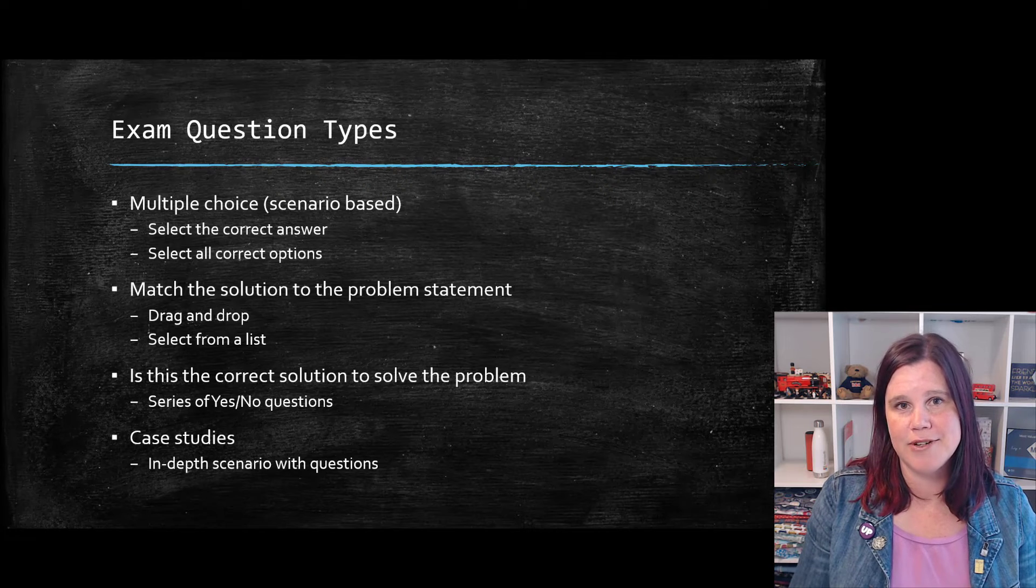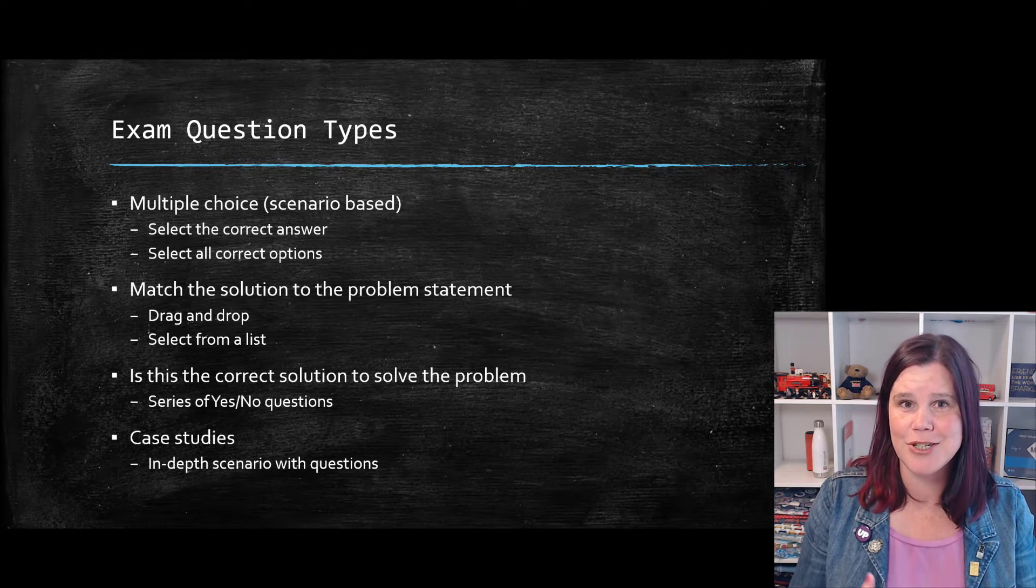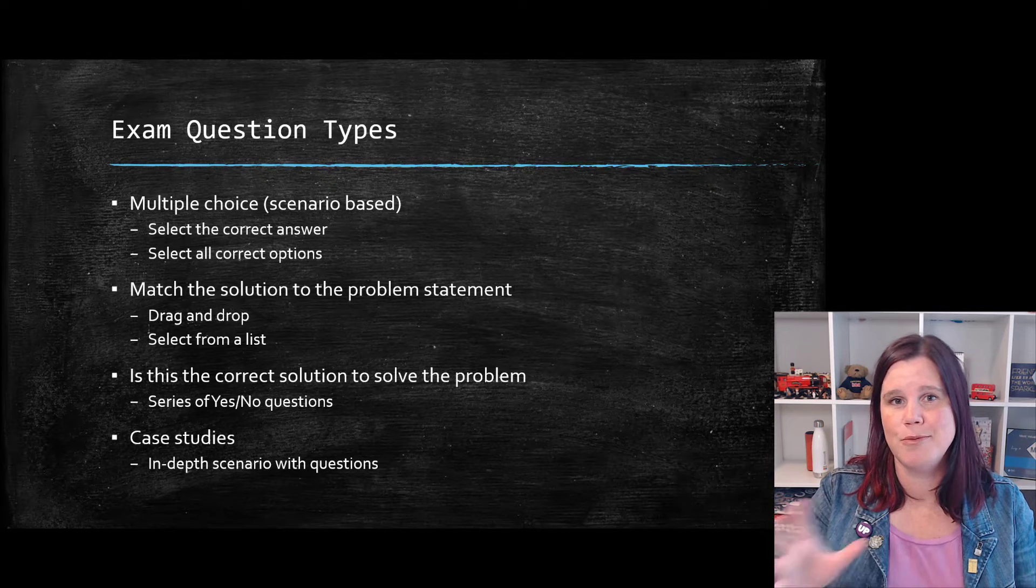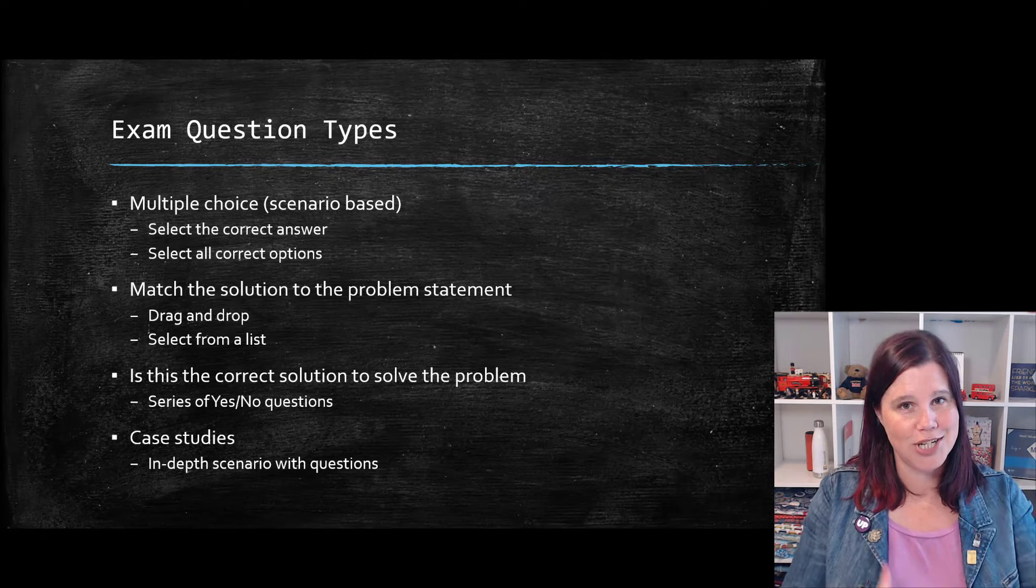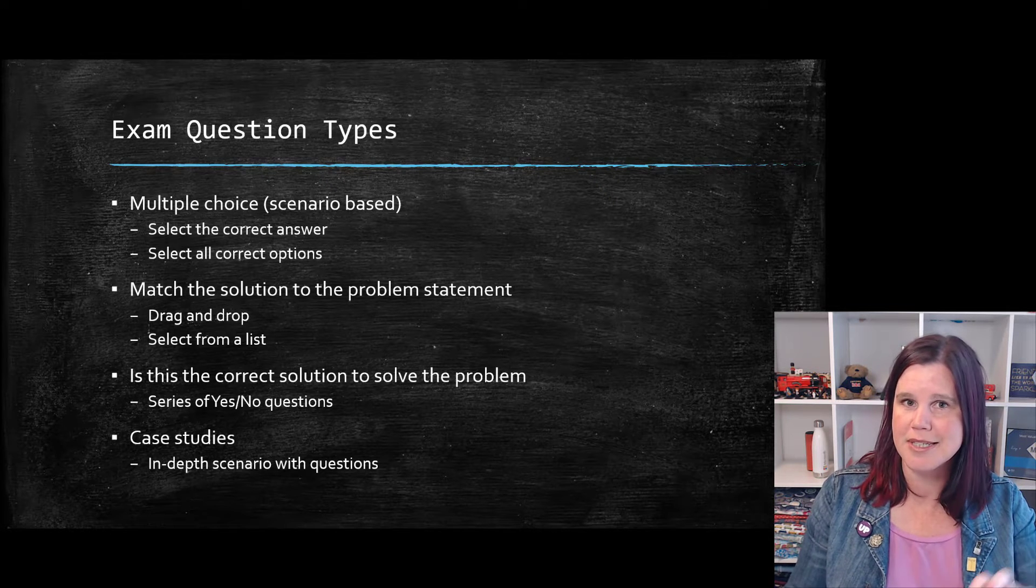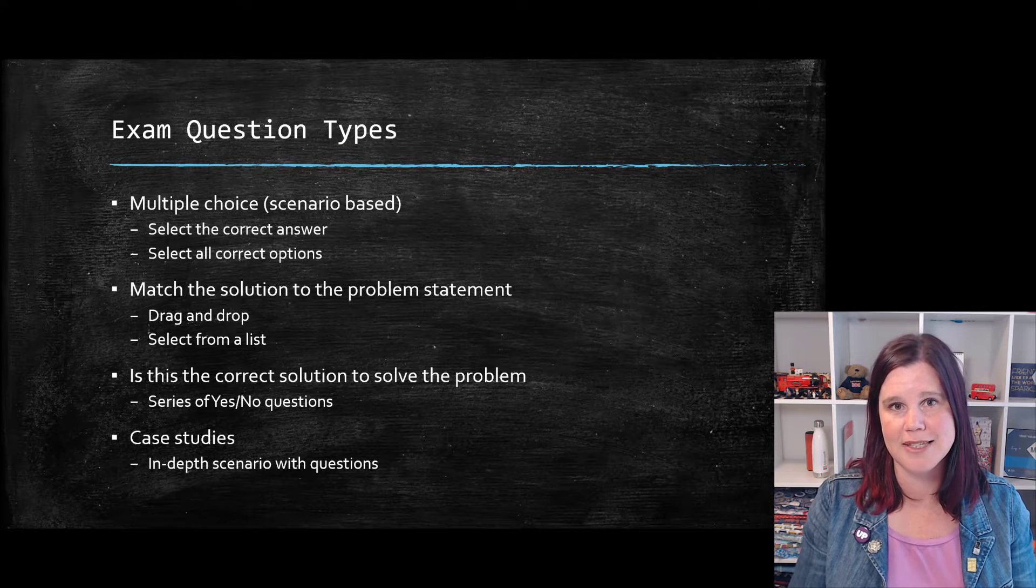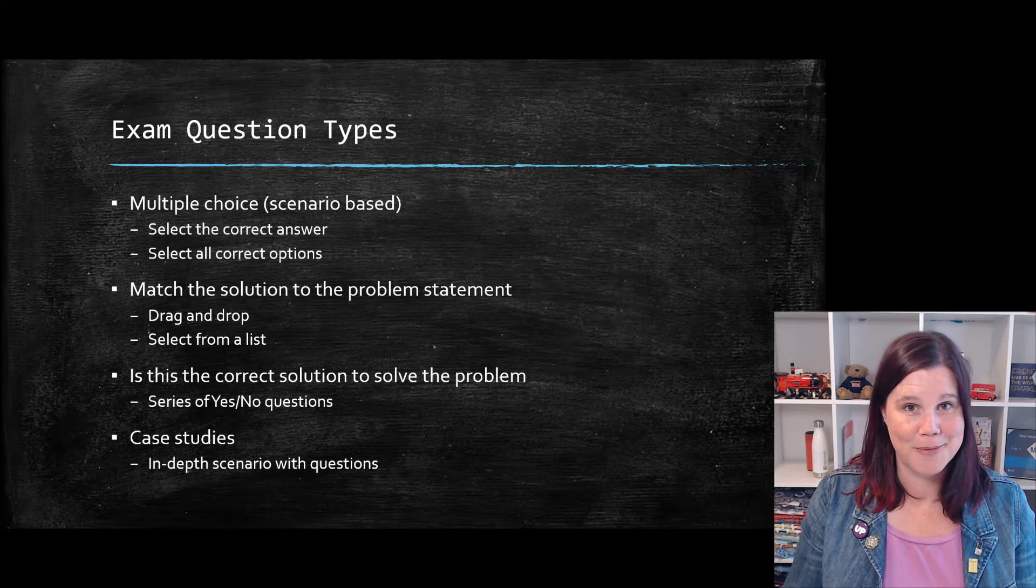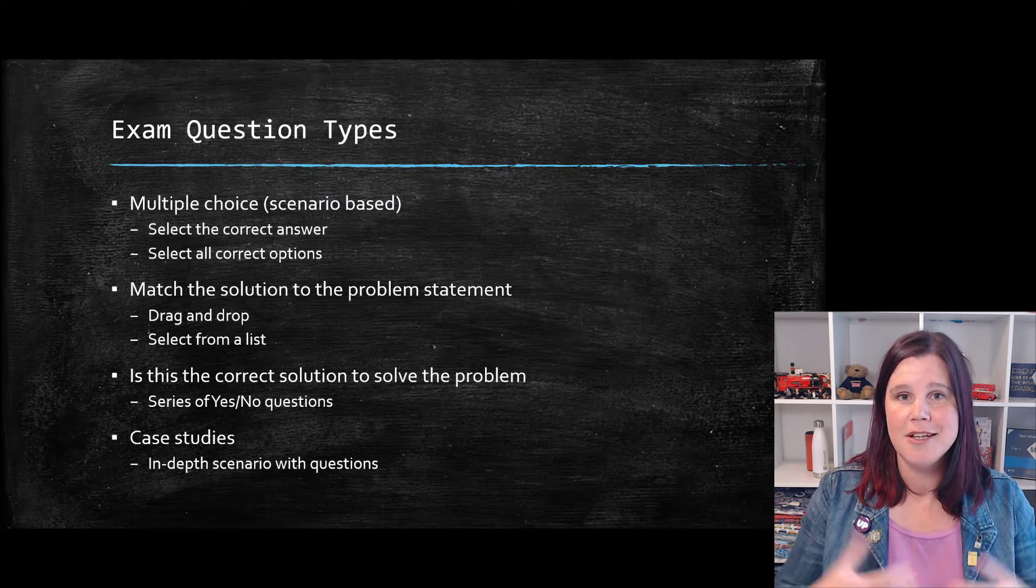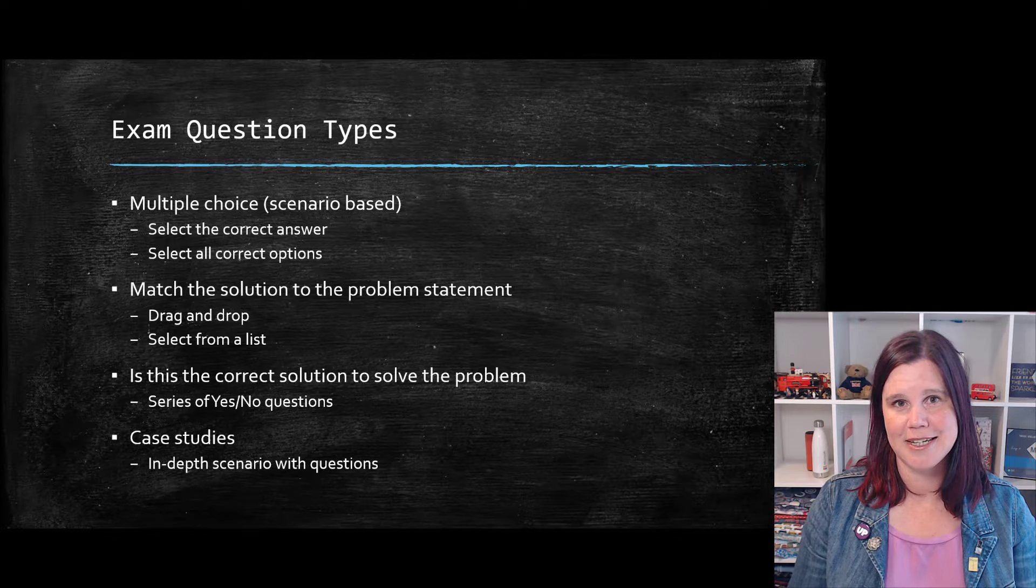And then you'll get a series of usually four or five questions related to that case study. And again, those are multiple choice drag and drop type things. But you have to be able to digest a lot of information and flick back and forth and understand what's going on there in order to answer those. I find those are the things that are the most time consuming and challenging of all of the exams I've done.